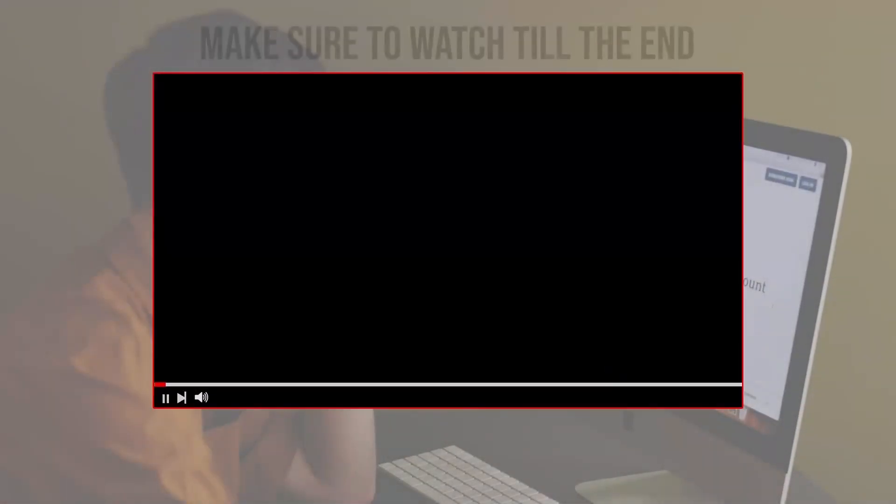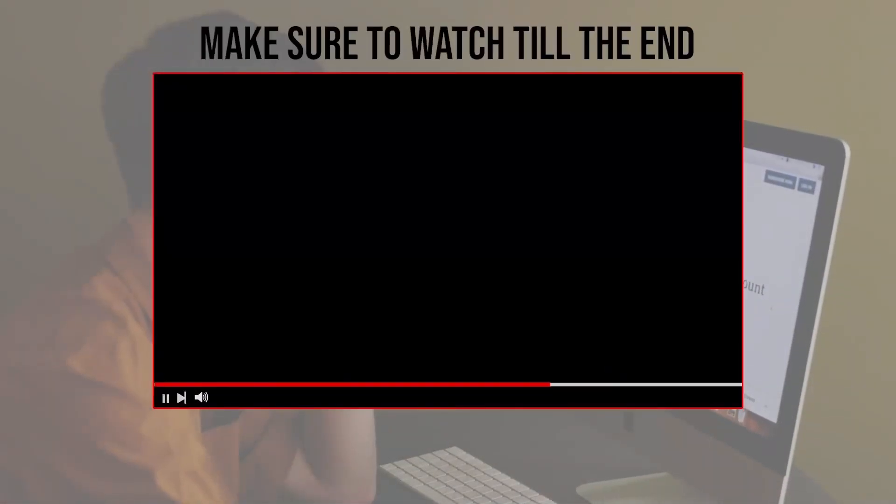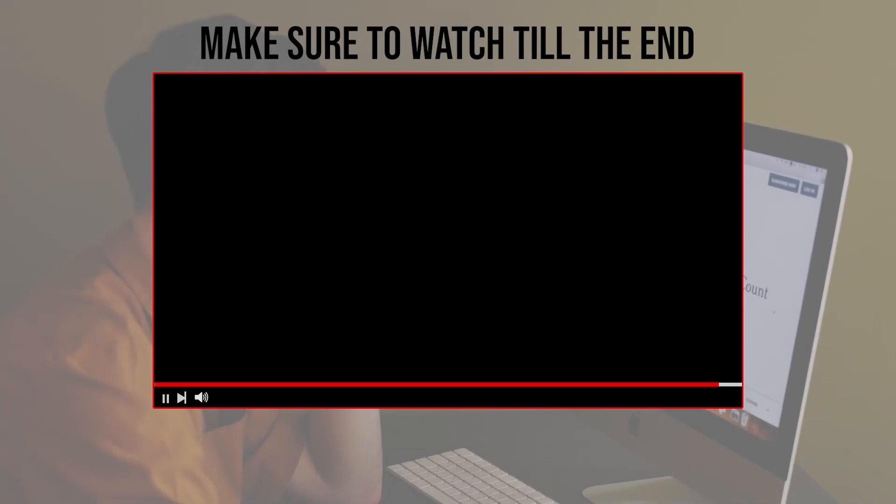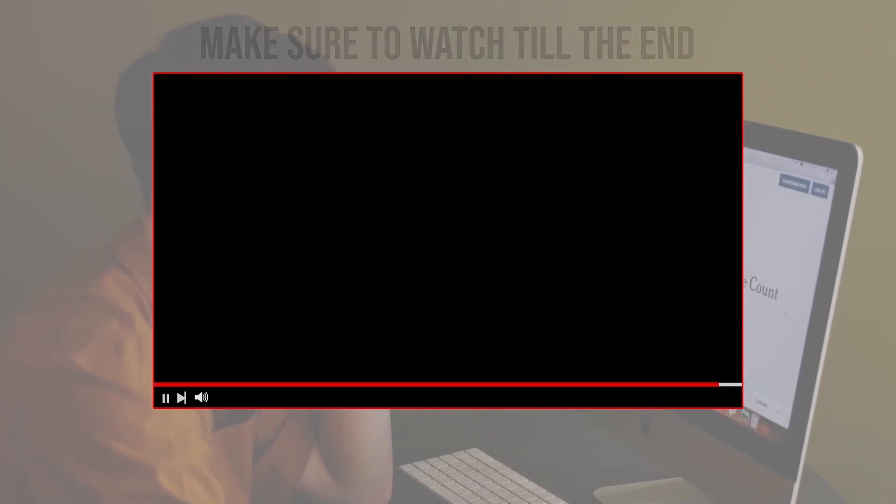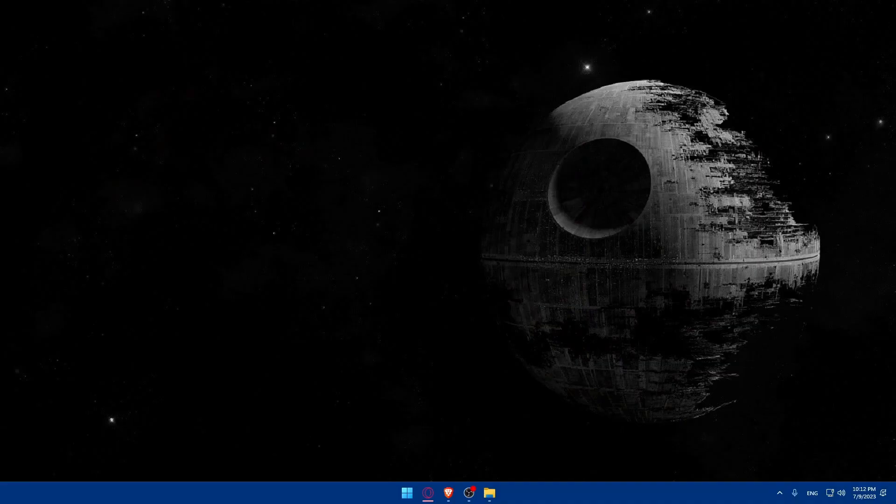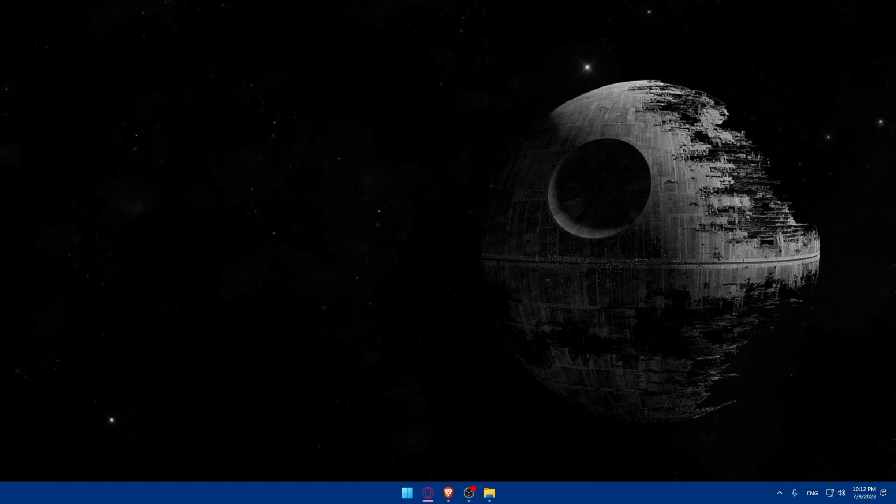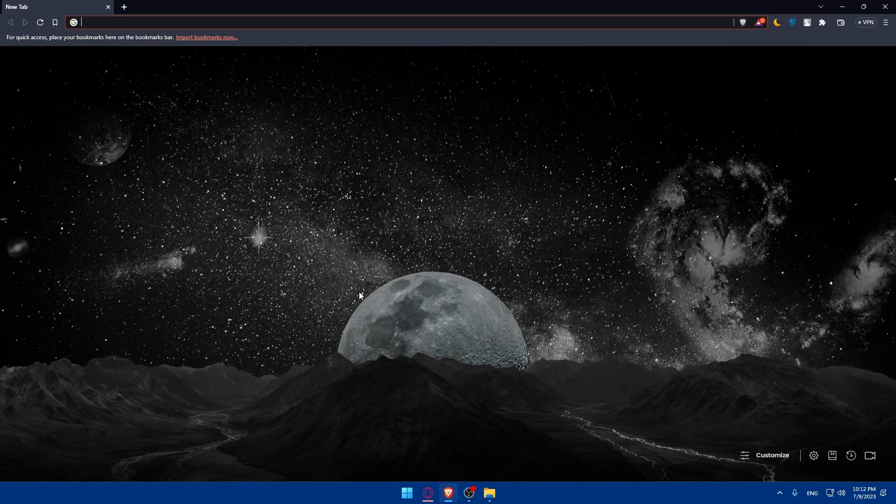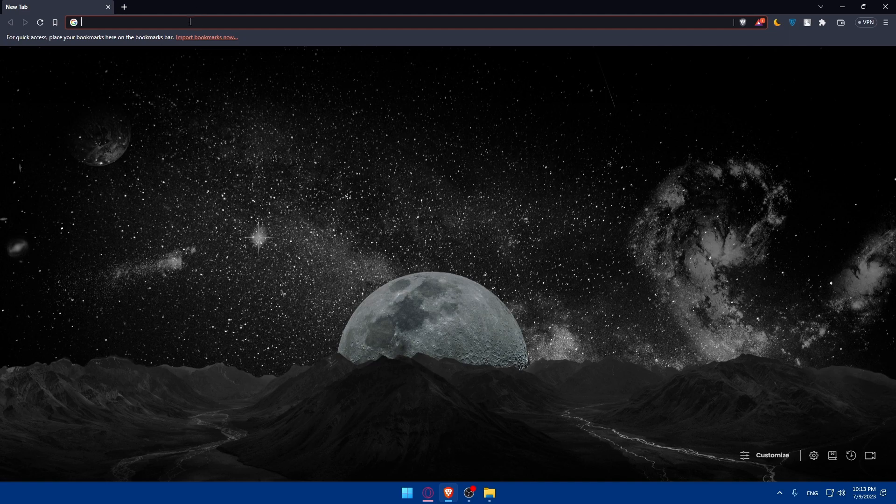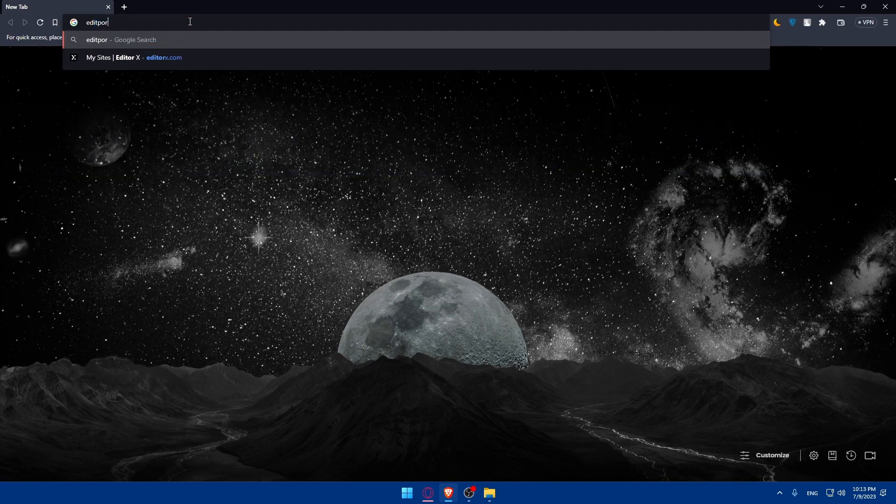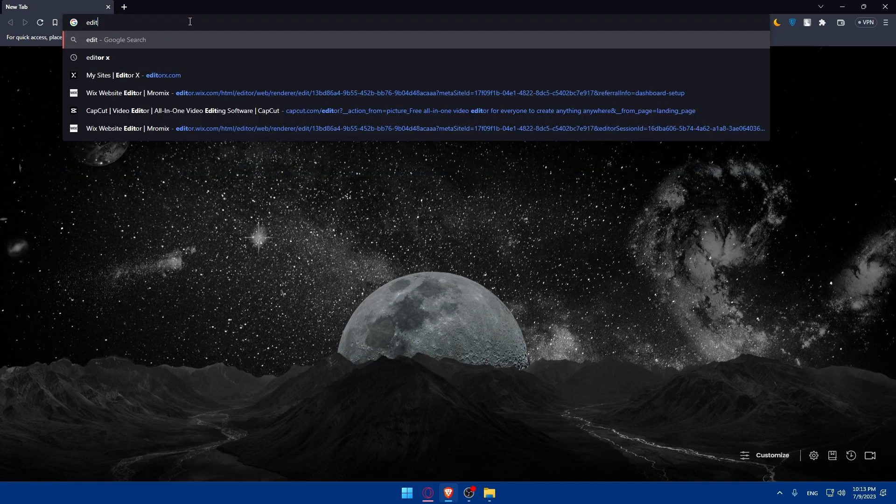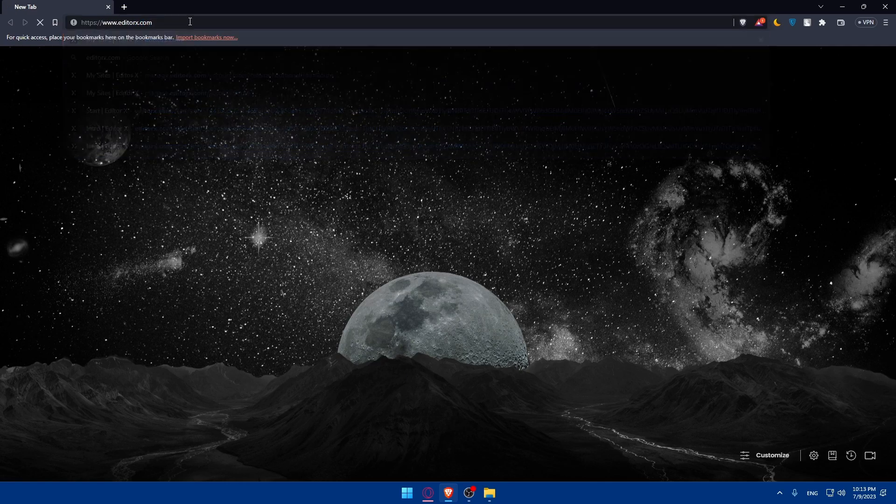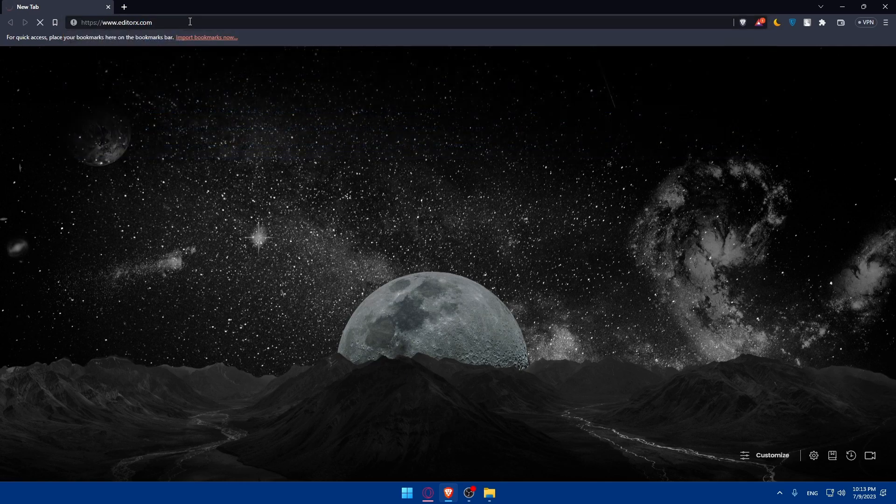Before we start with this video, make sure to watch it from now till the end so you have the full experience. First, let's go and open whatever browser we're going to use to follow this tutorial steps. In my case, I'm going to use the Brave browser, and you can use any other browser that you have. Once you open that browser, make sure to go to the URL section, simply type editorx.com and hit the enter button.